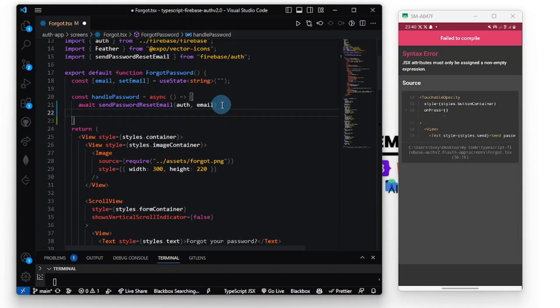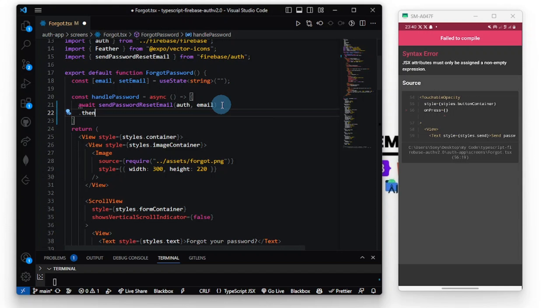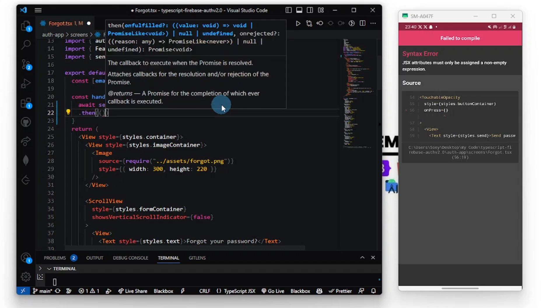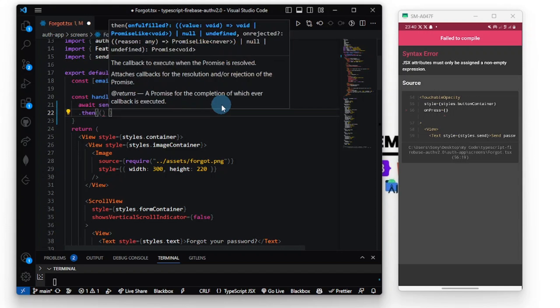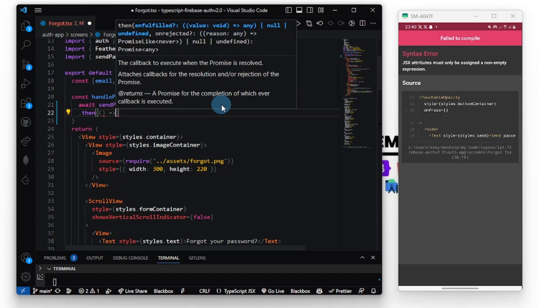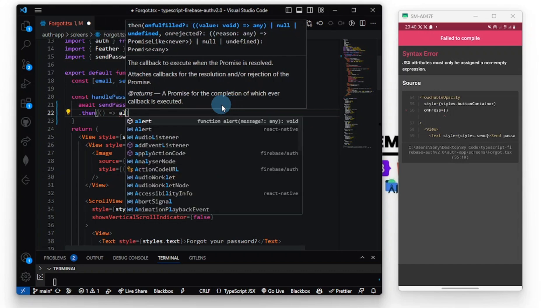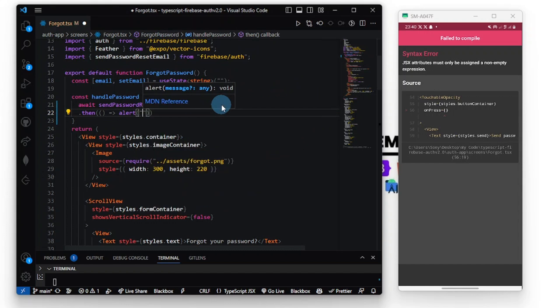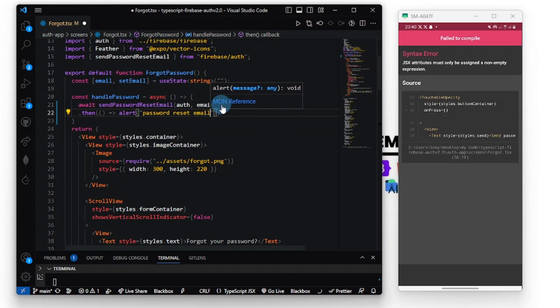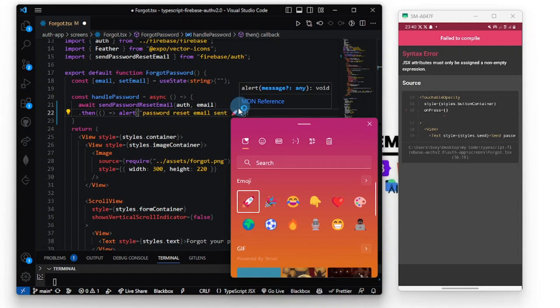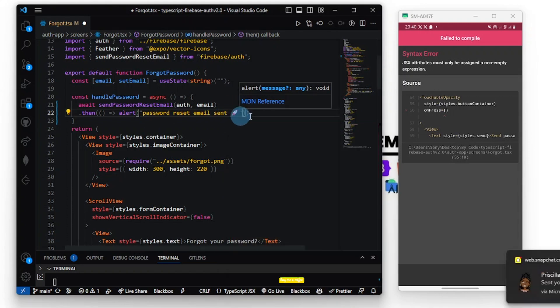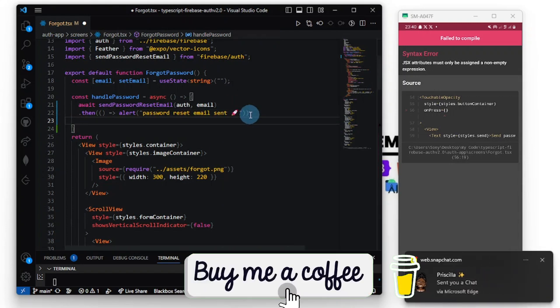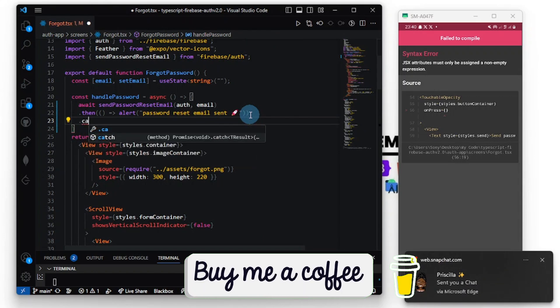I'm going to do a try block, then block, and let's just put in a simple alert. Password reset email sent, my favorite emoji. And now let's catch any error, so catch.